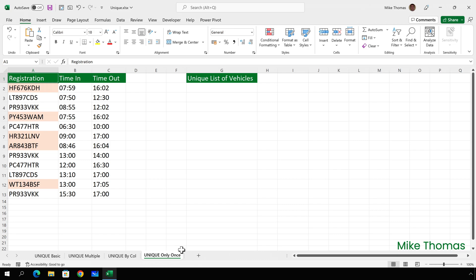To extract the unique values that appear only once in the list, I need to add another parameter. I guess, strictly speaking, this isn't removing duplicate values. It's just returning a list of values that appear once. But nevertheless, it's a useful feature of the unique function.